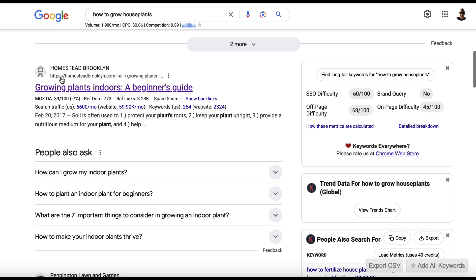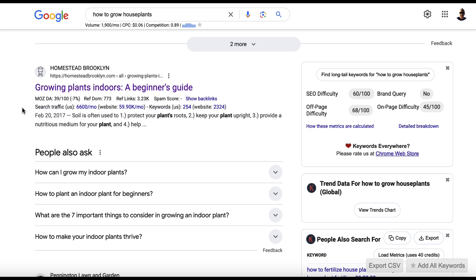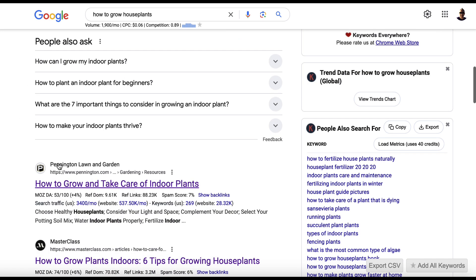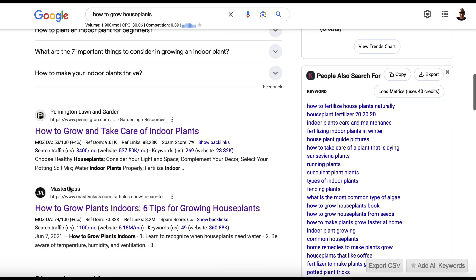So this is currently ranking number one for me. This is number two. This is number three. You want to ignore YouTube videos and you want to ignore Reddit posts for this particular strategy.